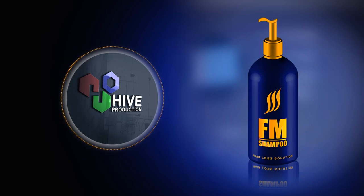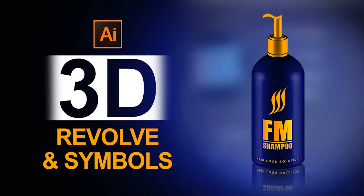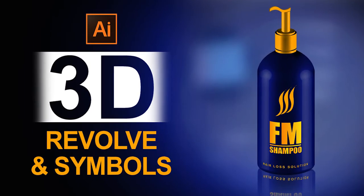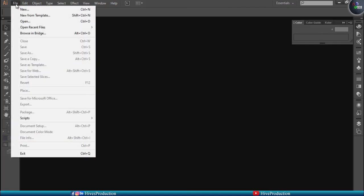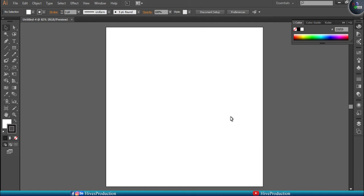Hello everyone, welcome to the Hive Productions. In this video today we have Adobe Illustrator and we are going to create and play with some 3D Revolve. Normally in Adobe Illustrator it is 2D software, but we can also work with it as a 3D object through the Revolve tool. I'm just going to take a new canvas and give you a brief intro about the Revolve tool in Adobe Illustrator.